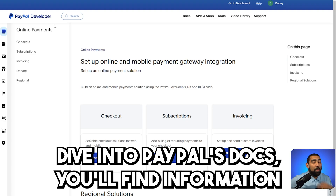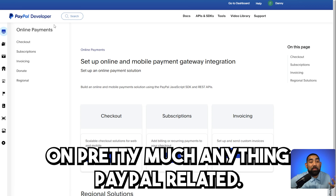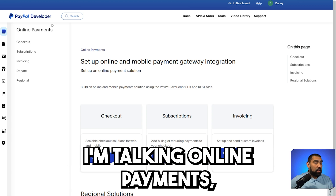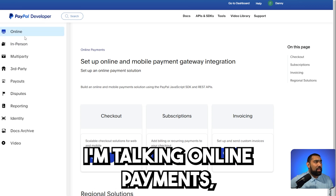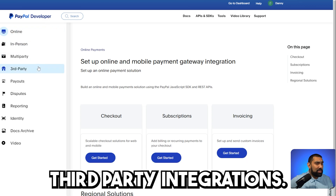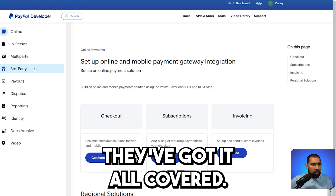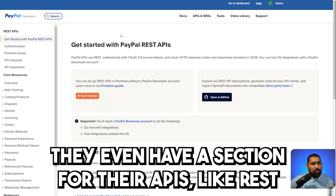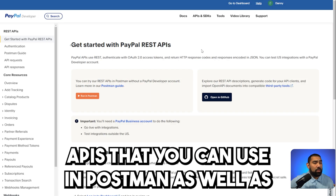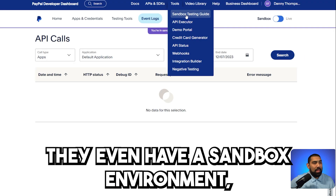When you dive into PayPal's docs, you'll find information on pretty much anything PayPal related. I'm talking online payments, third-party integrations — they got it all covered. They even have a section for their APIs like REST APIs that you can use in Postman, as well as SDKs.